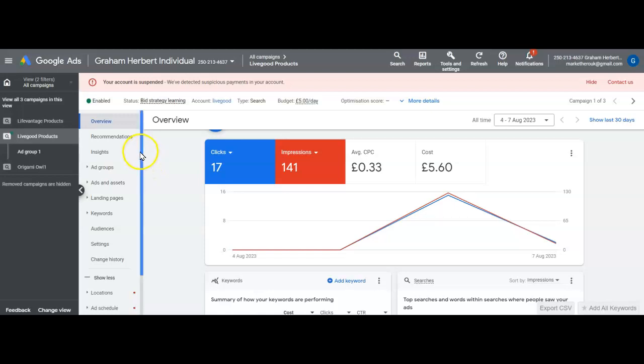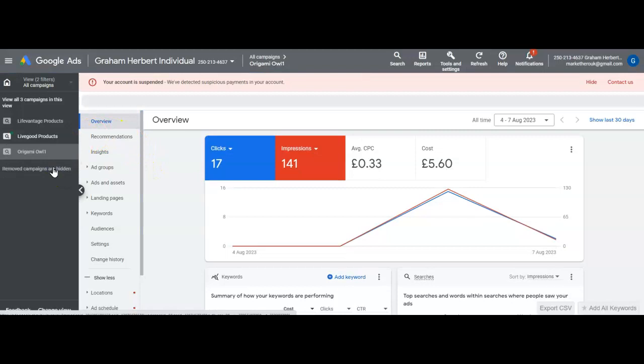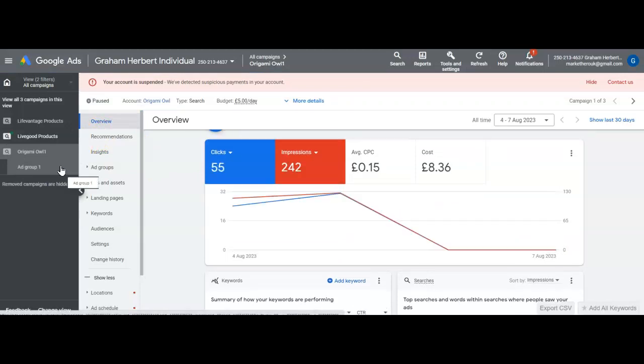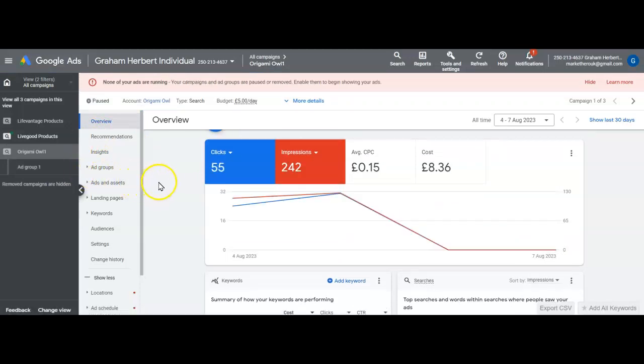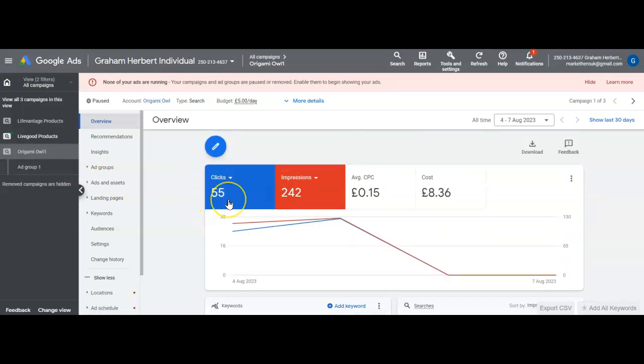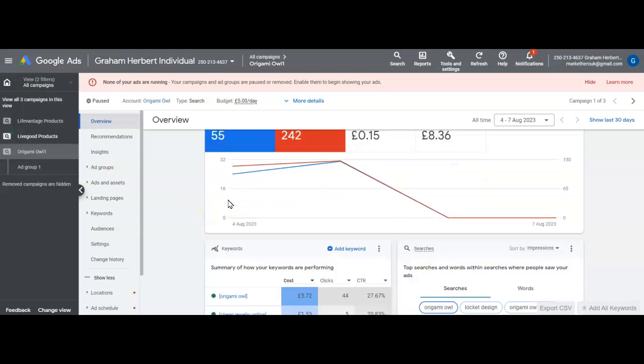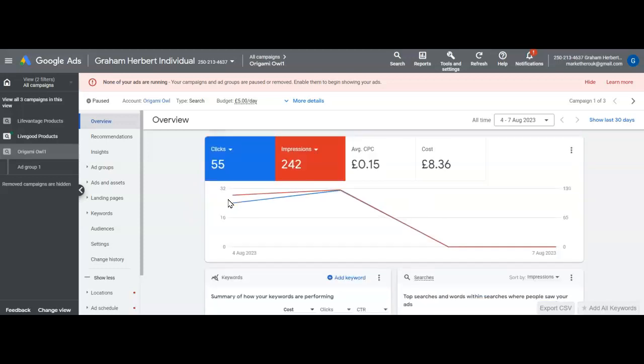I did one for Origami Owl and managed to get 55 clicks at roughly 15 cents. Out of all of them, Origami Owl is the most successful, but I'm struggling to get a link.